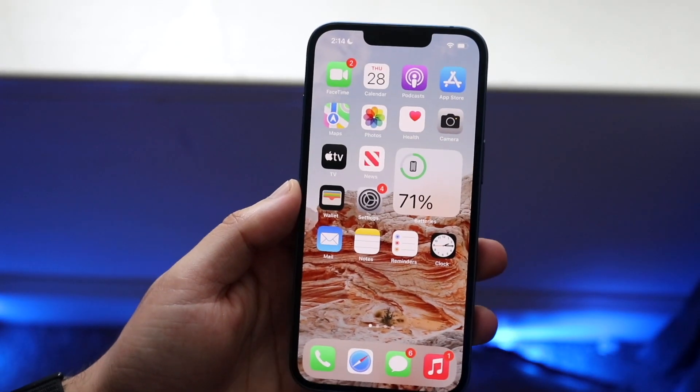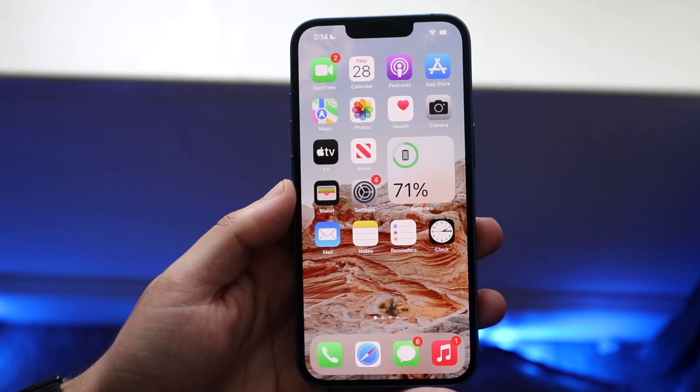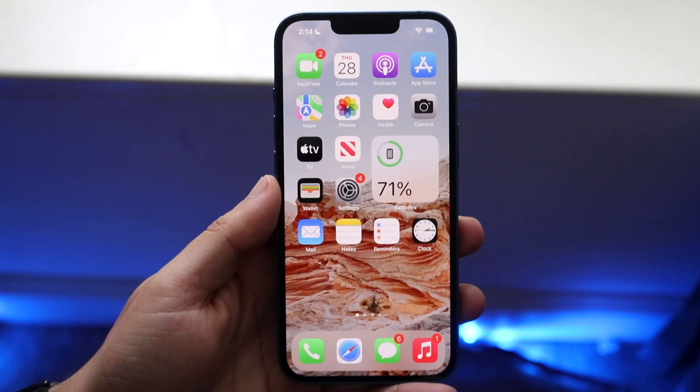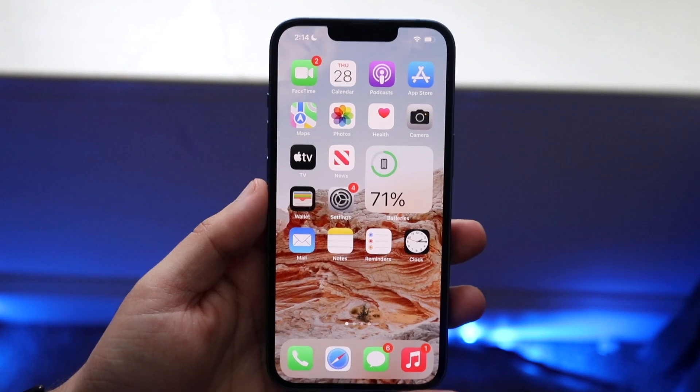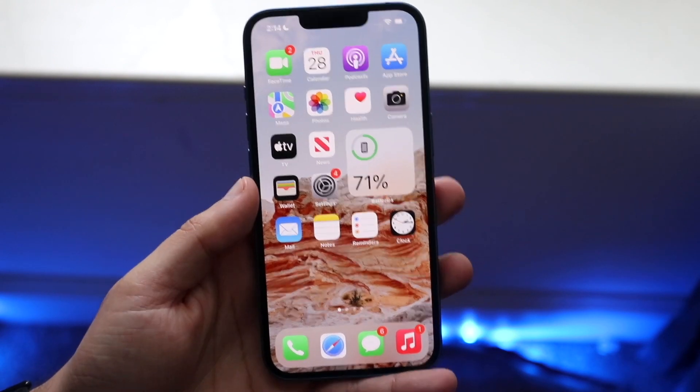Welcome back everyone. You may be in a position where you want to close the apps on your iPhone 13. This is a very easy process.